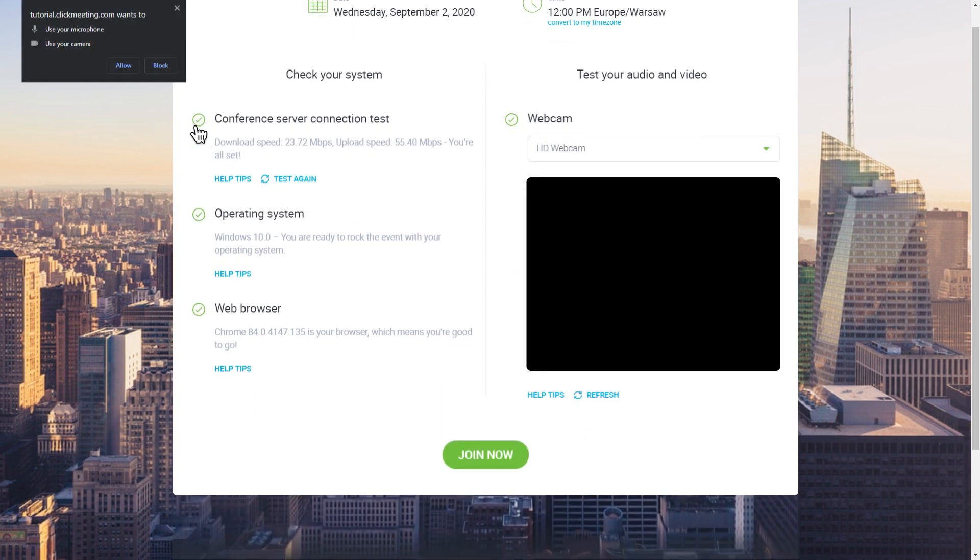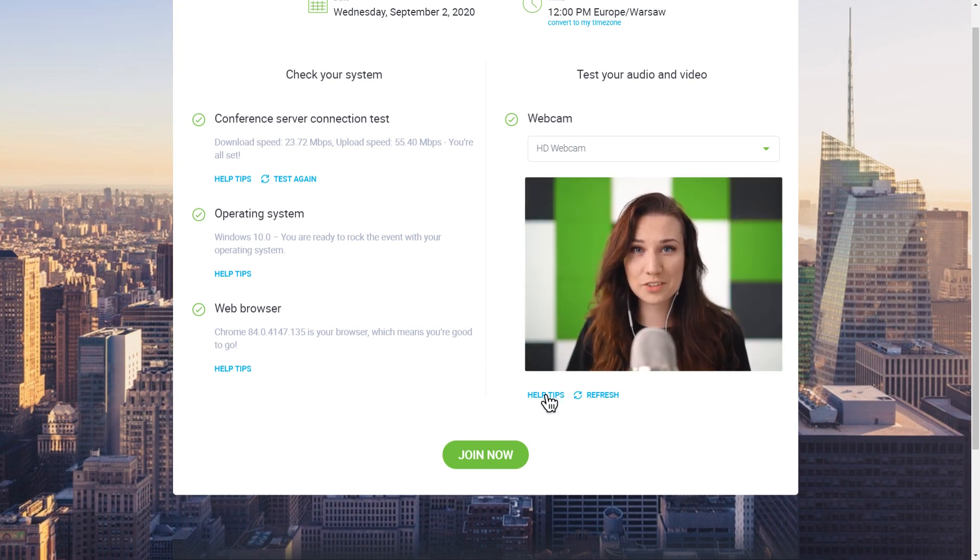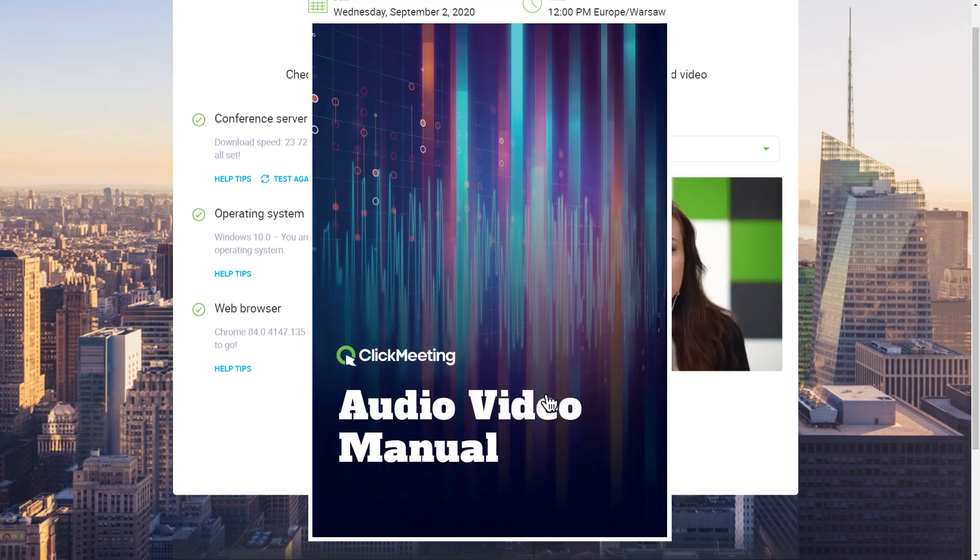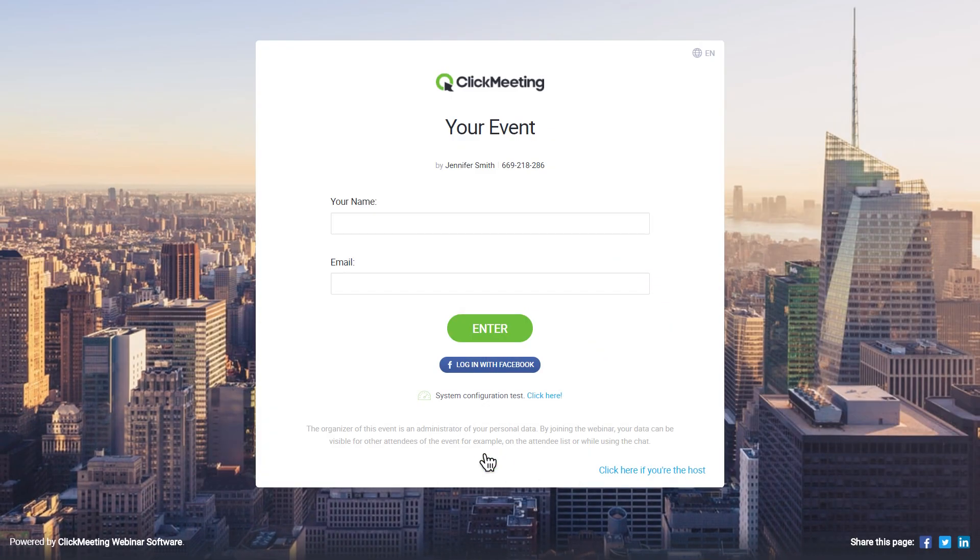Make sure to allow ClickMeeting to use your devices. To solve any problems, go to our manual. If everything is fine, click the Join Now button and type in your details. Note that all your attendees will see them in the event room.